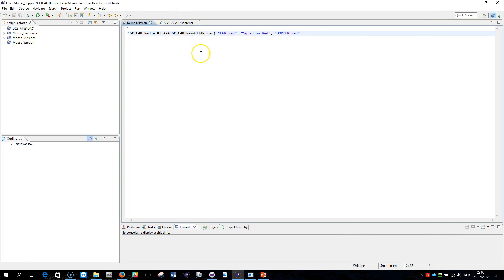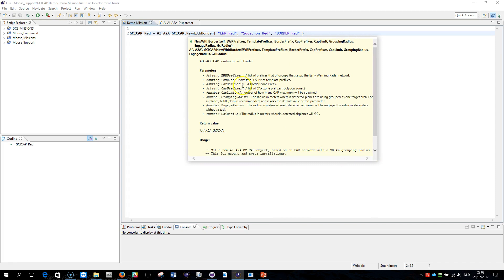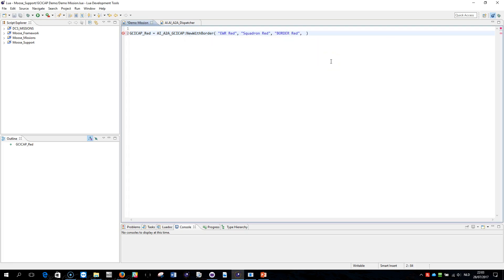When I get back to 'new with border' and press F2 to understand the parameters, I see the fourth and fifth parameters are cap prefixes and cap limit. So basically what I can do here is give the prefix of my cap zone, and I would like to have two planes patrolling at a time in the zone I just defined. That's my script — nothing more.